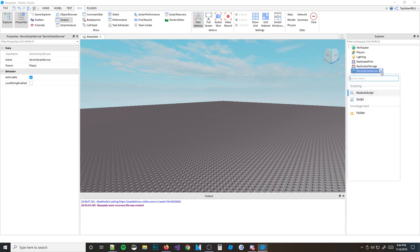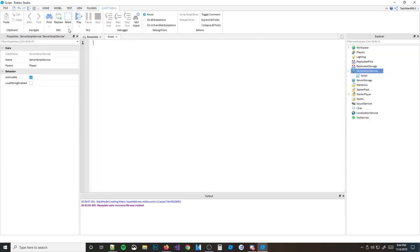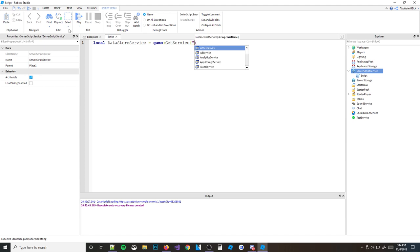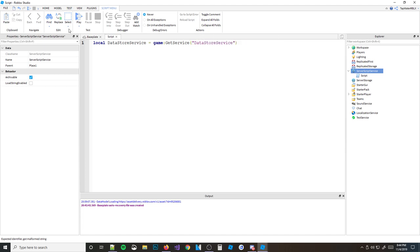So let's go ahead and insert our script. First things first, we need to get the DataStore service. DataStore is its own service, so we're going to go ahead and define it in a variable called dataStoreService. We're going to do game:GetService('DataStoreService'). And that's your DataStore service.